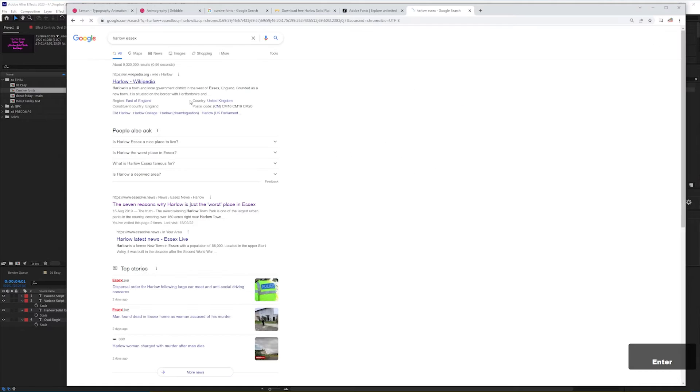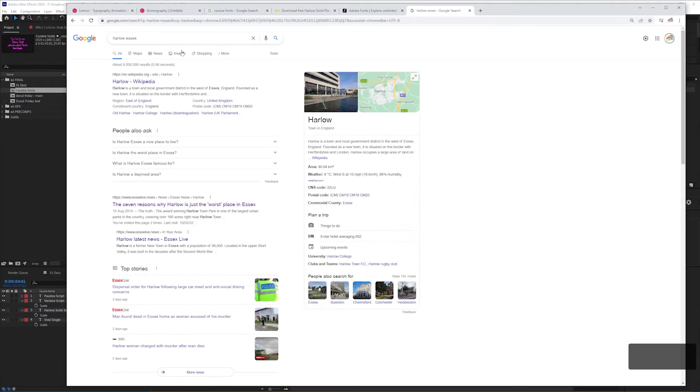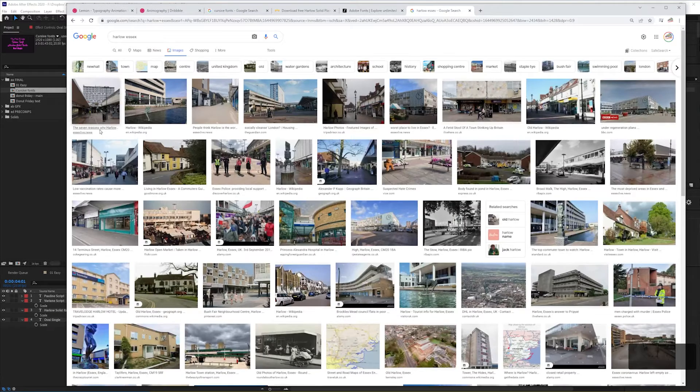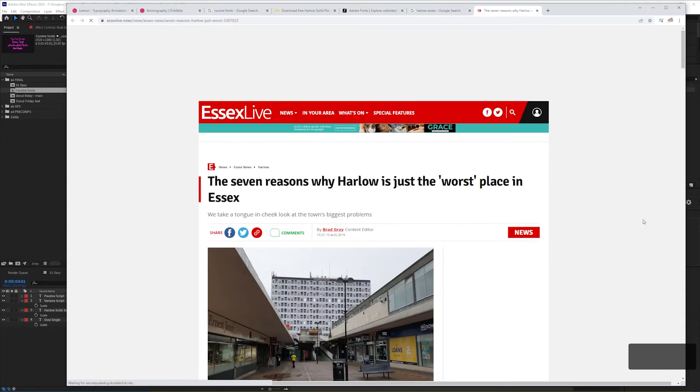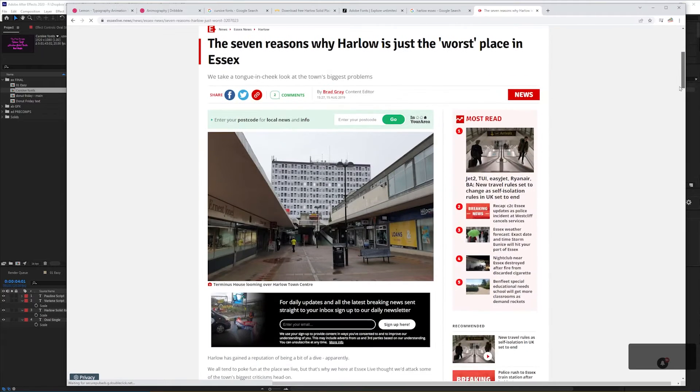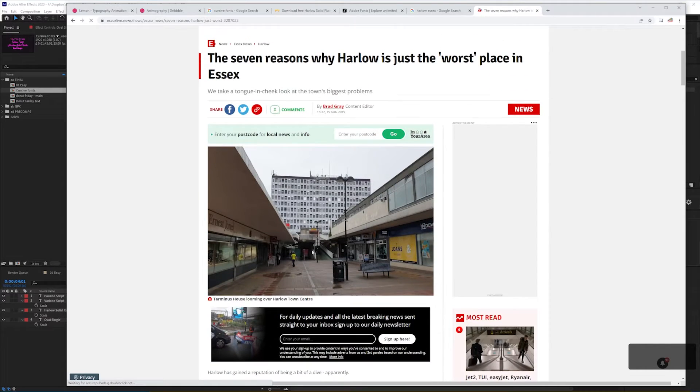Interesting factoid, if you google image search Harlow, the first result is this picture from an article entitled The 7 Reasons why Harlow is just the worst place in Essex.